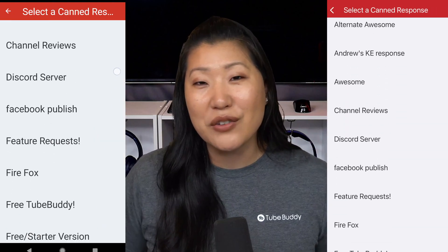I hope this video was helpful in showing you how you can use the TubeBuddy mobile app to manage your YouTube channel on the go. Question of the day: what kind of phone do you have and have you downloaded the TubeBuddy mobile app yet? Thank you for watching, TubeBuddies — we'll see you next time. Bye.